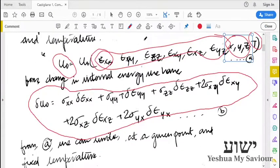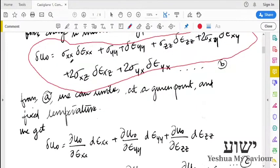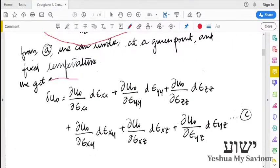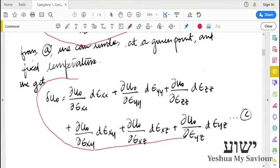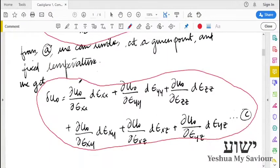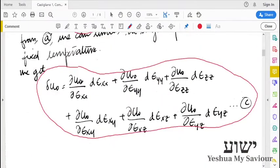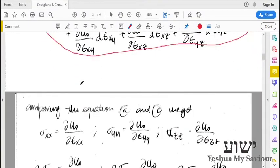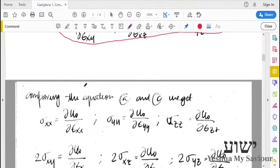We assume we are given a point at a particular temperature, and we want to know how the internal energy changes. This is a mathematical representation of how the internal energy will change with respect to the gradients of each term. So, comparing equation B and equation C, we can see how stresses can be defined in terms of the strains and internal energy.